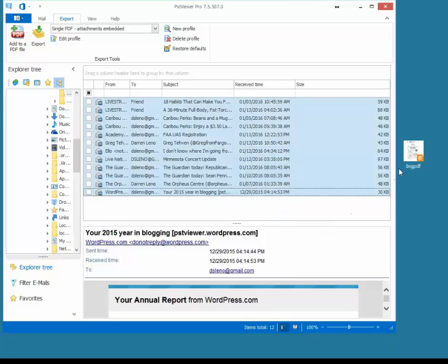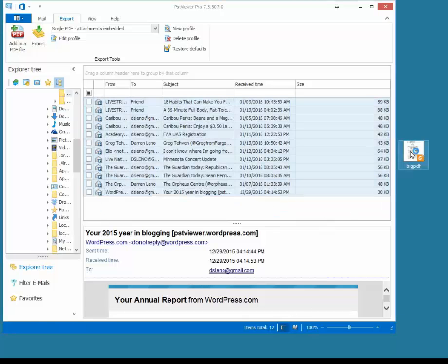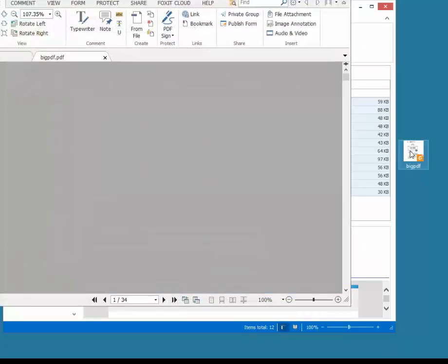Okay, the operation completed, and I now have a PDF file called BigPDF, which is what I named it. I'm going to click on it, let's just take a quick look at it.